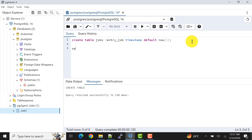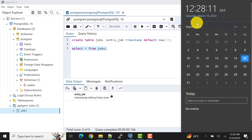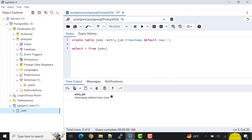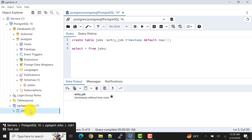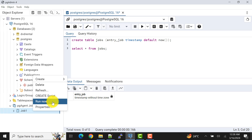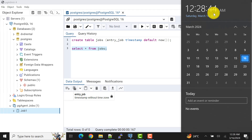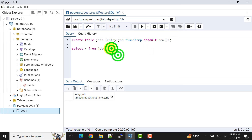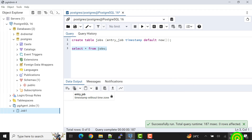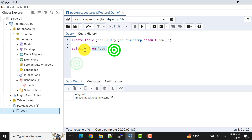Now let's see the data. Whenever the job executes, we'll get one entry in the jobs table. As of now there are no entries. I can wait for a minute, or if you don't want to wait you can right-click the job and click 'Run Now' to run it ad hoc. Let's first let it run automatically through the scheduler. We're waiting — it should execute at the top of the next minute.